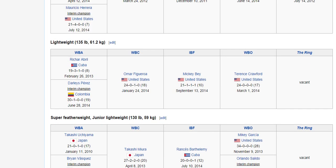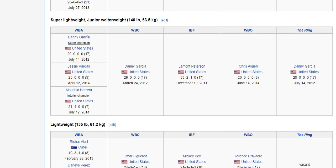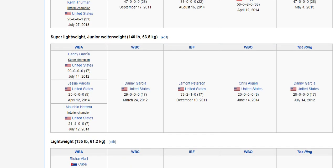In the lightweight division, you may have heard of Omar Figueroa, Terence Crawford, or Mickey Bey. In the super lightweight or junior welterweight division, everyone should have heard of Danny Garcia, along with Chris Algieri, Lamont Peterson, Jesse Vargas, and Mauricio Herrera.